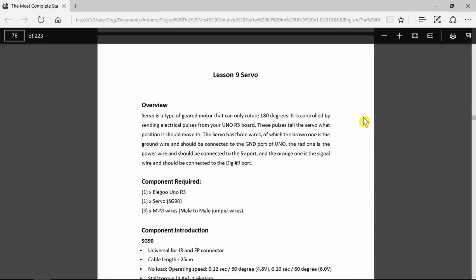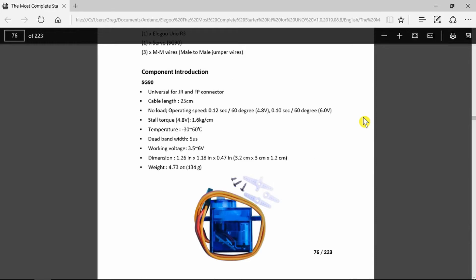We can set the position of the servo according to the pulses provided to it. Servo motors are what are used in all radio control models, boats, planes, etc. to set the position of the various control surfaces. We have the component introduction in the documentation which gives us all the specifications should you need more detail.